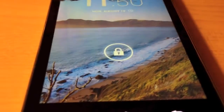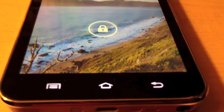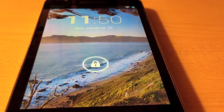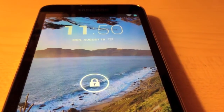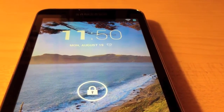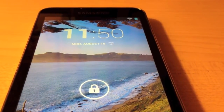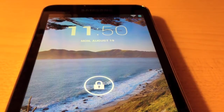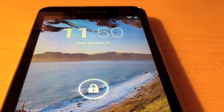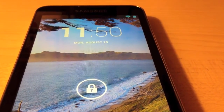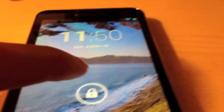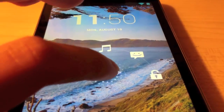As you can see it has booted, so once the WiFi icon up there turns blue I'm going to unlock it. Okay, there we go, let's unlock it.